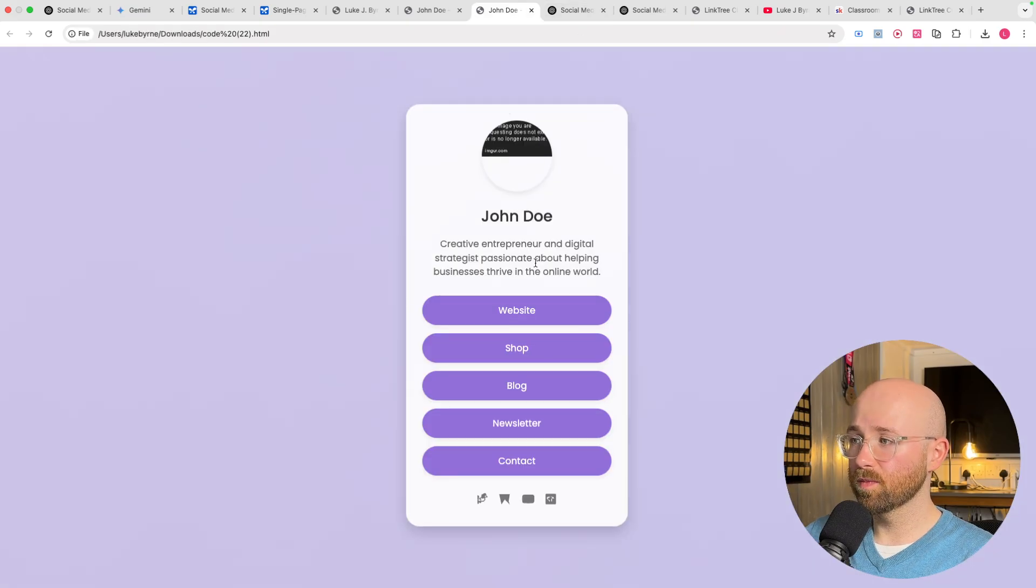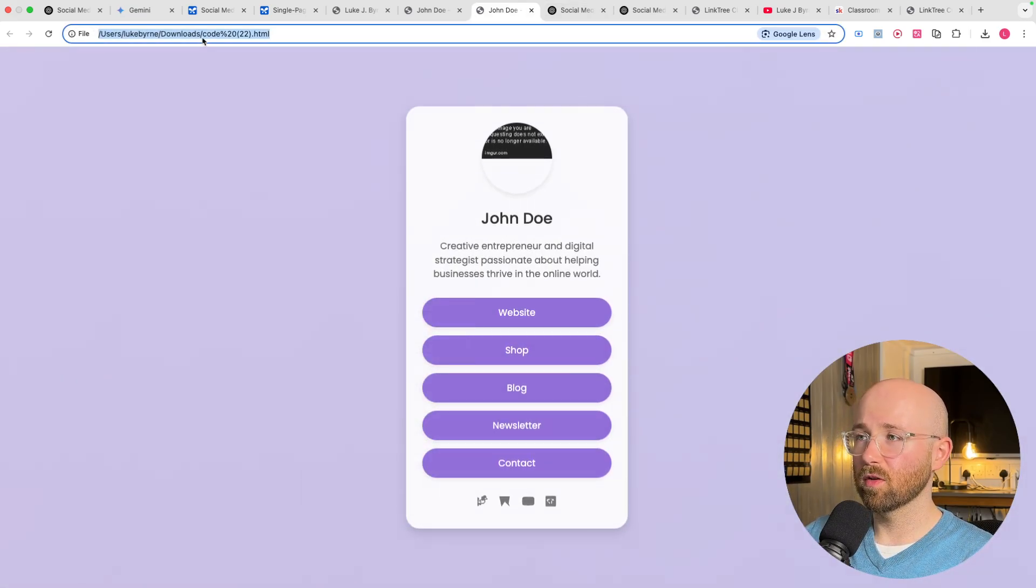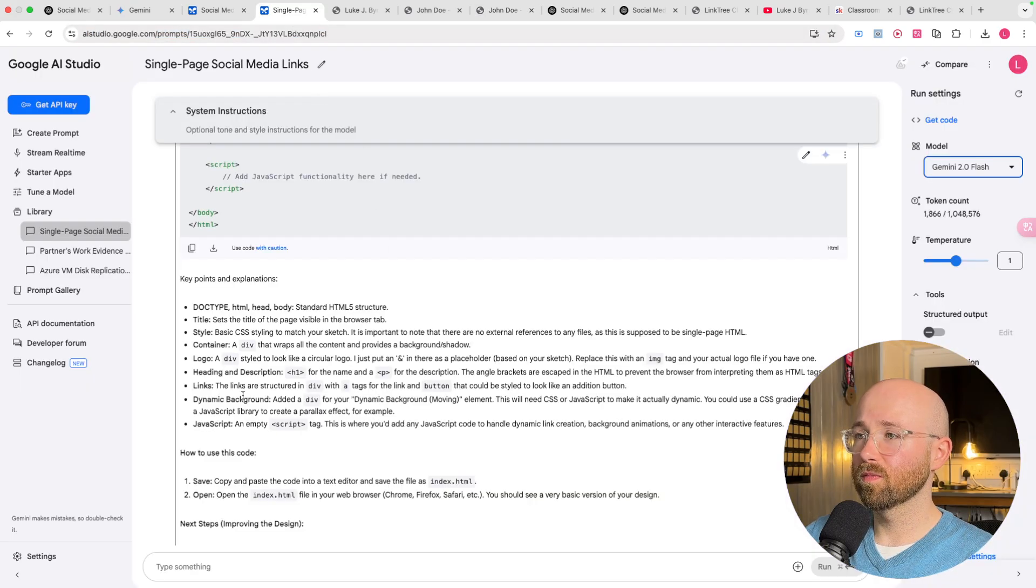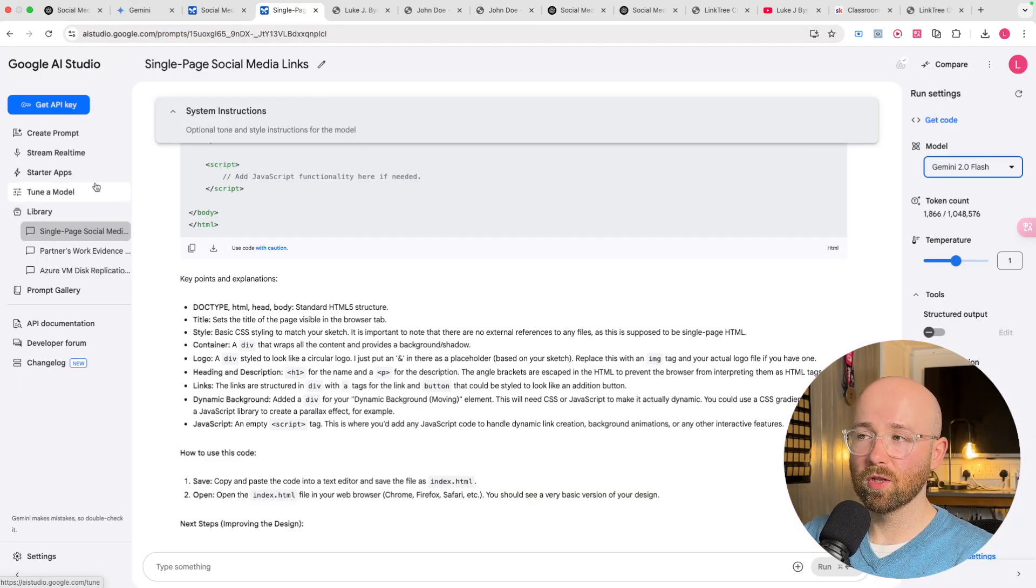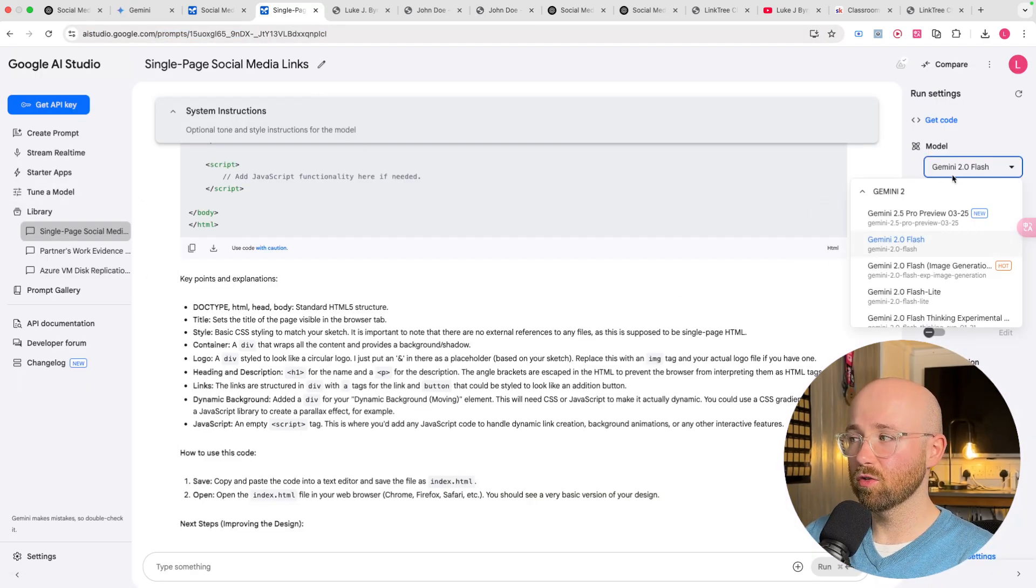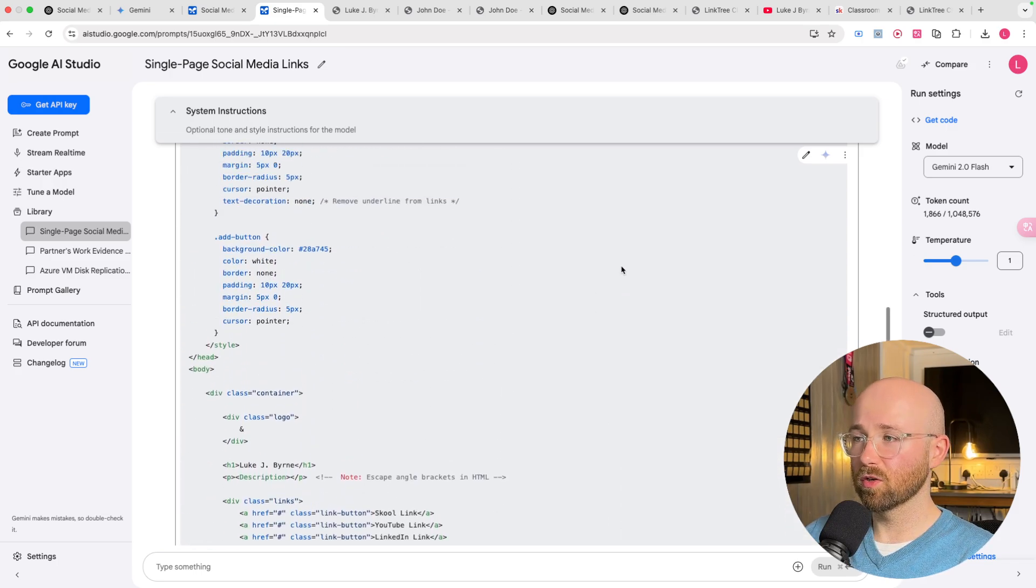But, what you could do, is if you get the code for this HTML, which you could get, because, I mean, I've downloaded it. But, from, I was using Google AI Studio. That's how I accidentally was on 2.0.